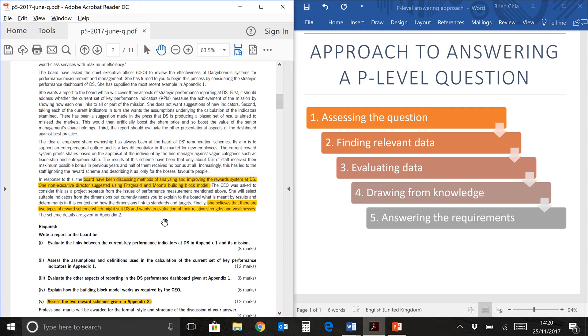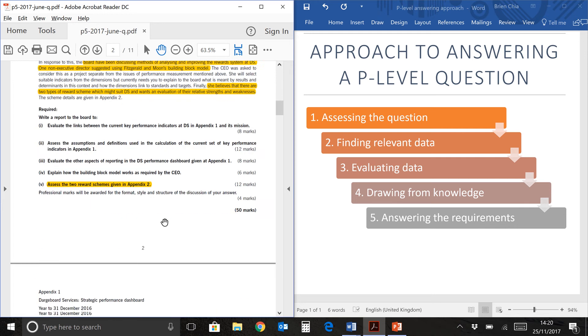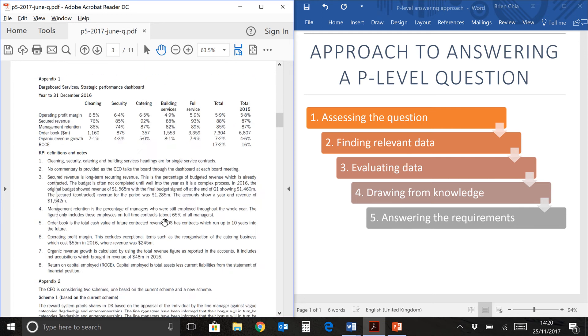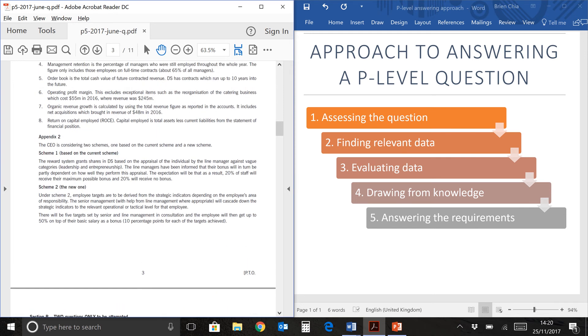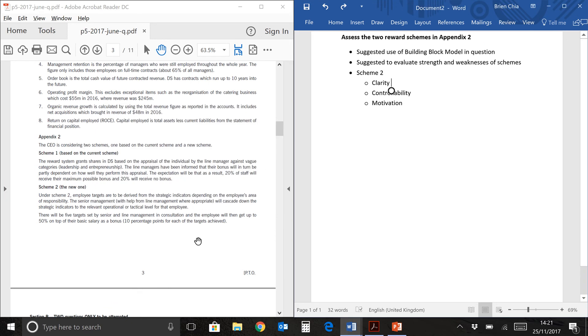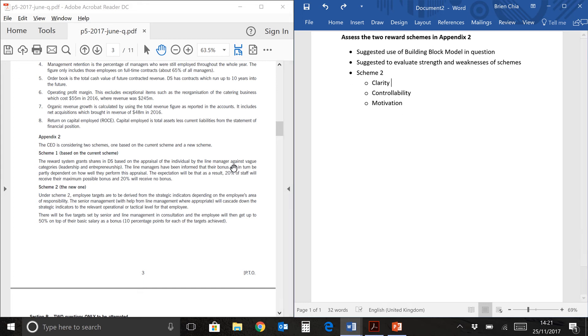Let's take a look at the requirements of the two reward schemes. So we are here now in Appendix 2, which is over here. And we have already done Scheme 1 in Part 1 of this video. You can take a look at it in another video. We are now going to focus on Scheme 2, which is a new scheme. So here I have my suggested answer for Scheme 2. And again, I'll be building my answer based on the three aspects of the building block model, which is clarity, controllability, and motivation. Let's take a look at clarity first of all. We'll be looking at the data here. Let's take a look at key elements from the question.